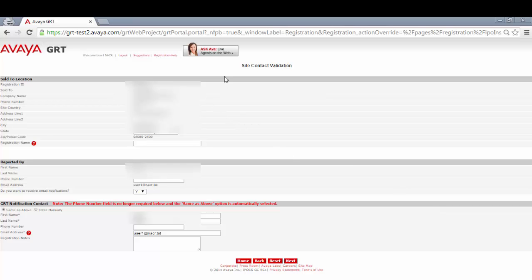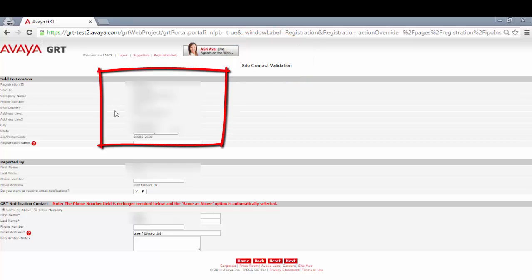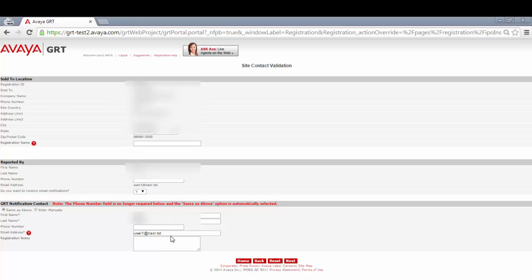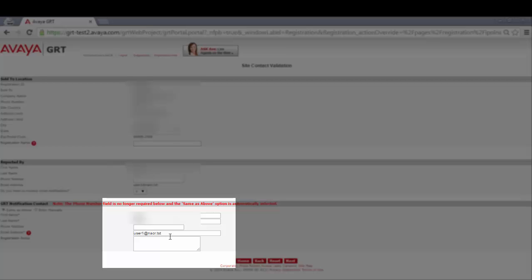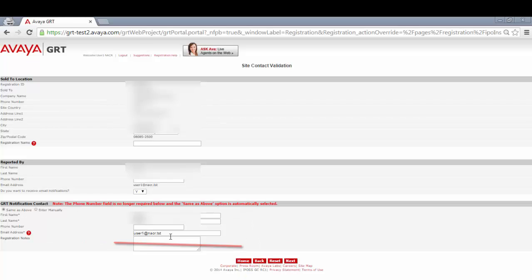Here on the site contact validation page, please make sure all of the contact information is correct, such as company name, phone number, and address. Down at the bottom, make sure you enter an email address that you have access to, as all registration status notifications will be sent here. Once all of this information is confirmed and correct, please click next.